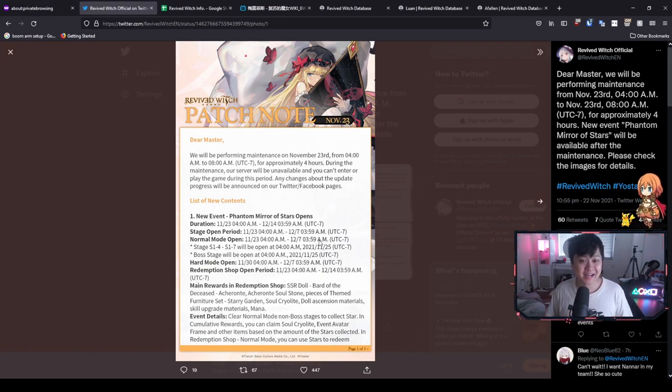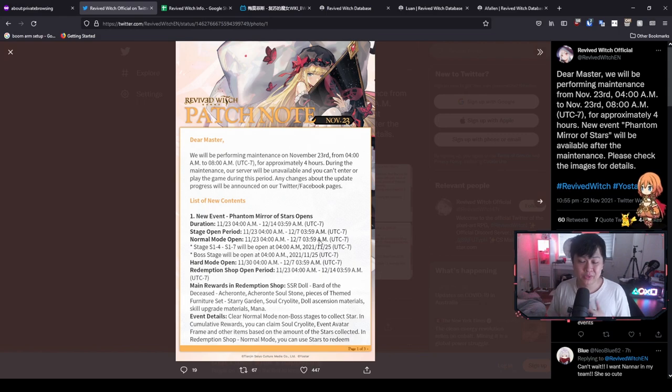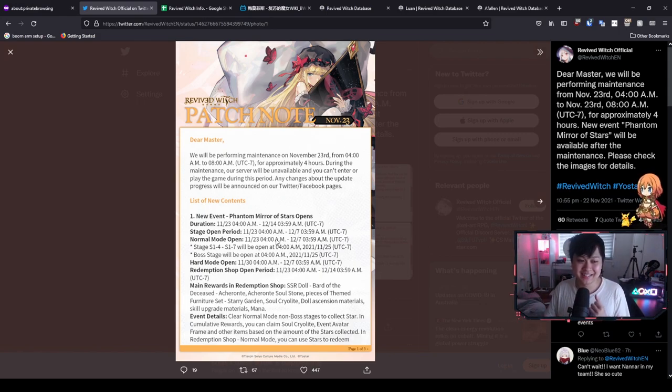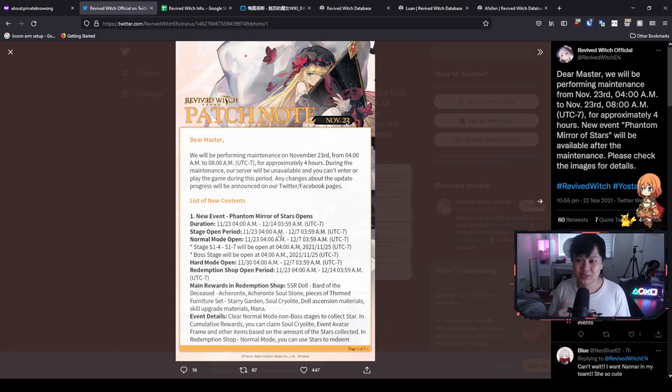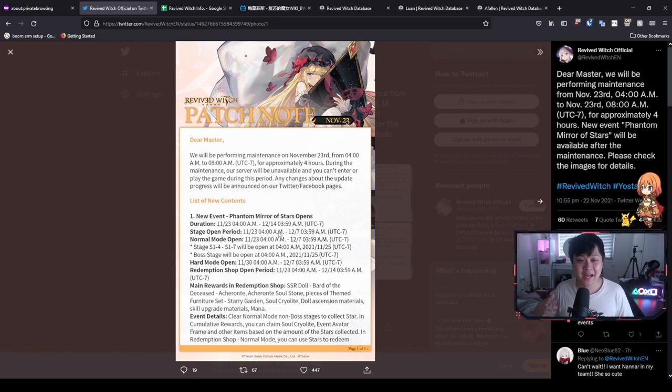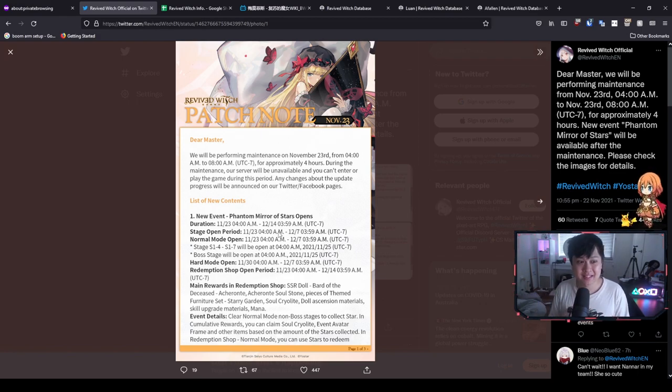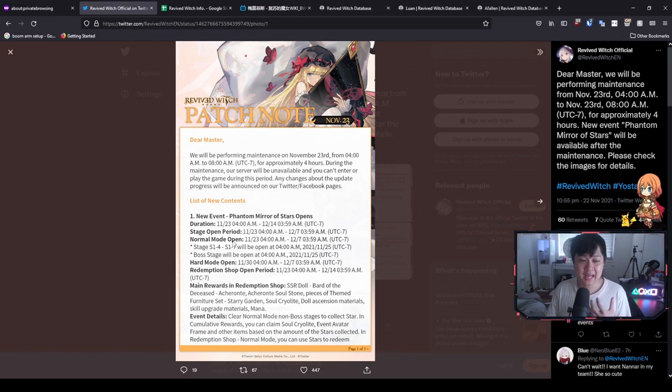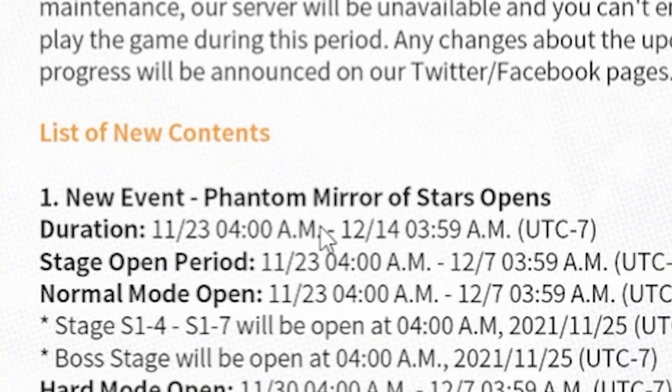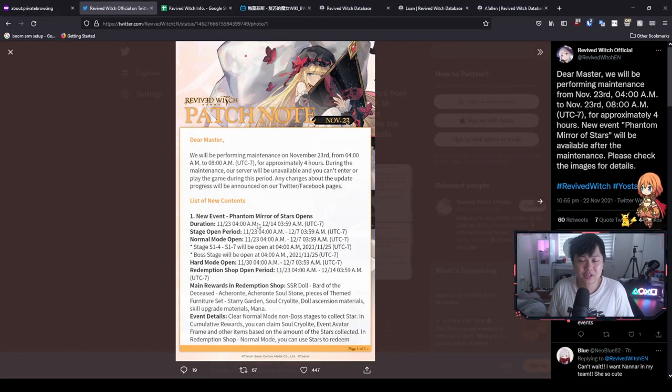I cover off the event mechanics, the efficiencies, which stages to farm, but what I was really looking forward to for this patch was what they're actually going to call the event because there were two people calling it two different things. We had Astral Mirror as well as Starlight Fantasy, and it looks like Yostar has gone ahead and named this event Phantom Mirror of Stars, which both were kind of close.